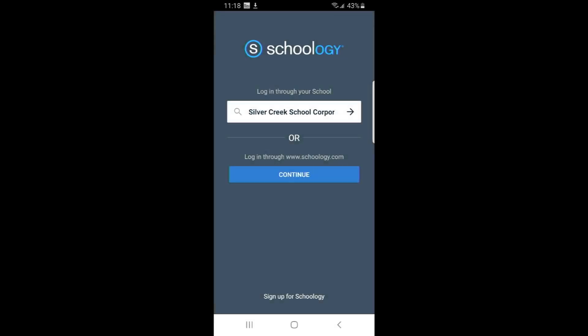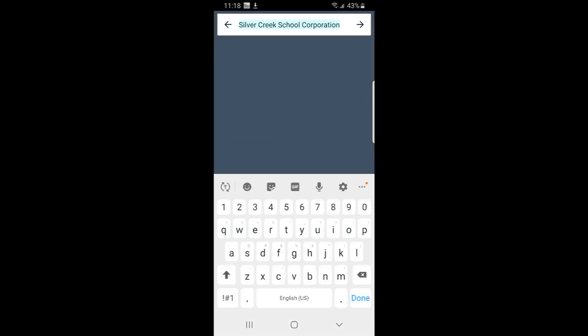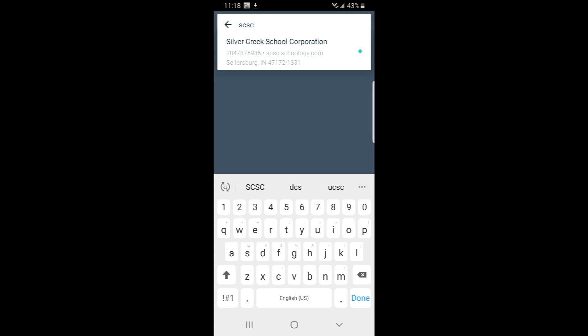Now you're going to get this sort of screen. And yours might look a little different than mine. It might even say West Clark in that school or domain. I want you to search for this: S-C-S-C. The best option, the one option that will work will come up here. Silver Creek School Corporation. And you'll know you've got the right one when it says S-C-S-C dot schoology dot com.